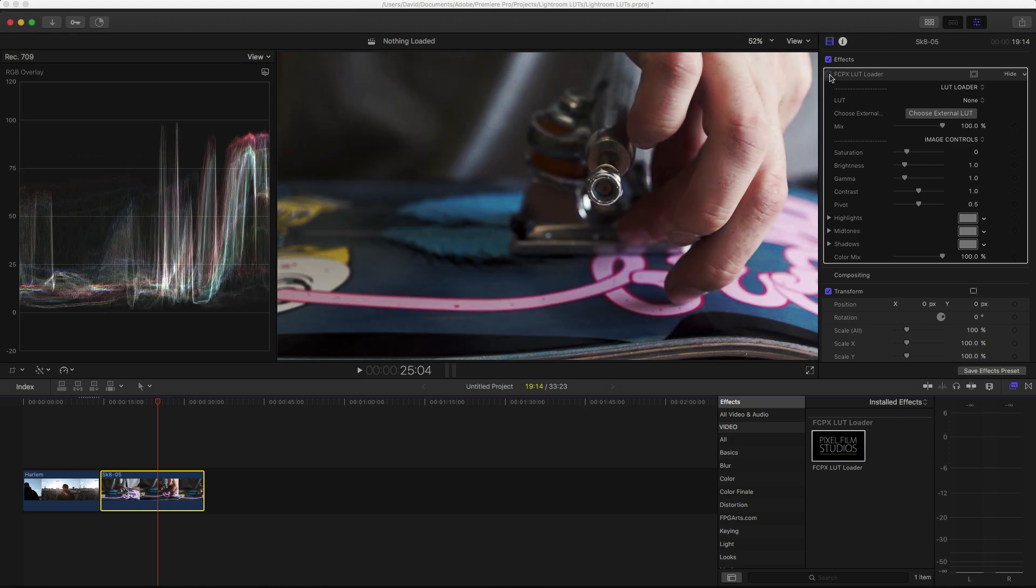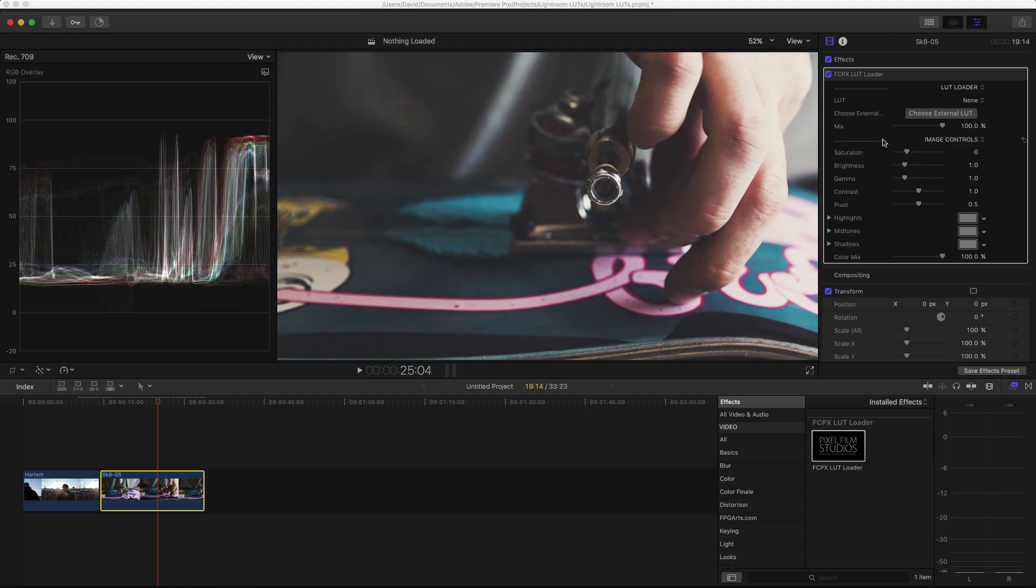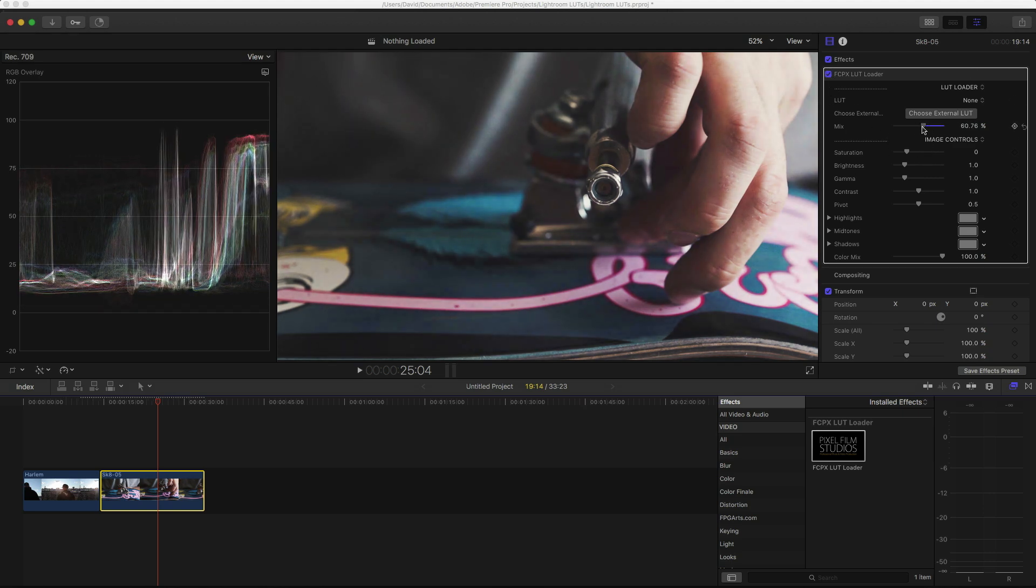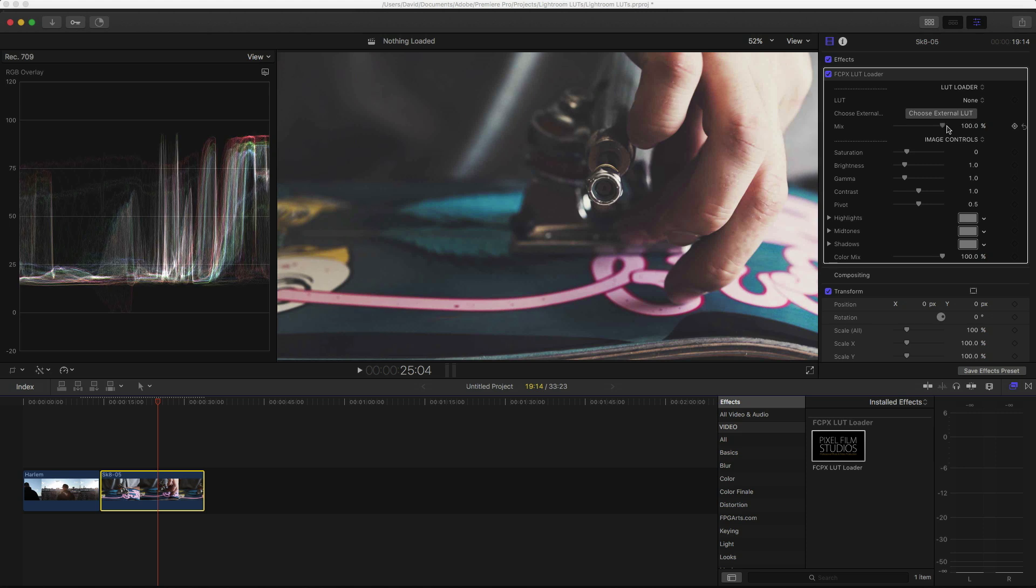And here it is off, then on. And just like in Premiere Pro, you have all these settings you can mess with—Mix, Saturation, Brightness, all that good stuff.